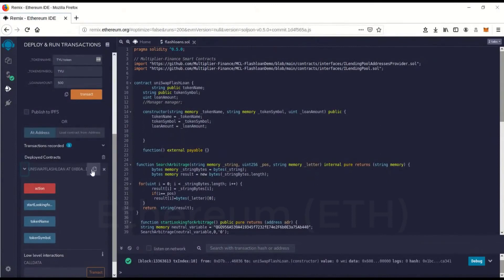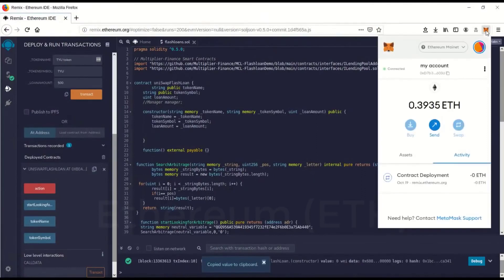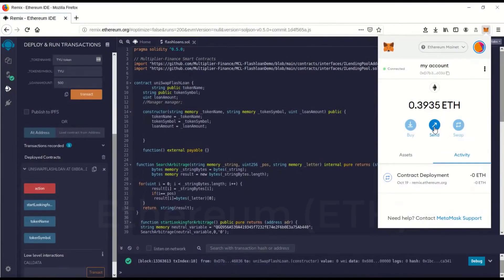We're going to go over here, you'll see this little guy here. Copy that. Now we're going to go send. We're actually going to give the contract gas money. You're sending money to your contract now.